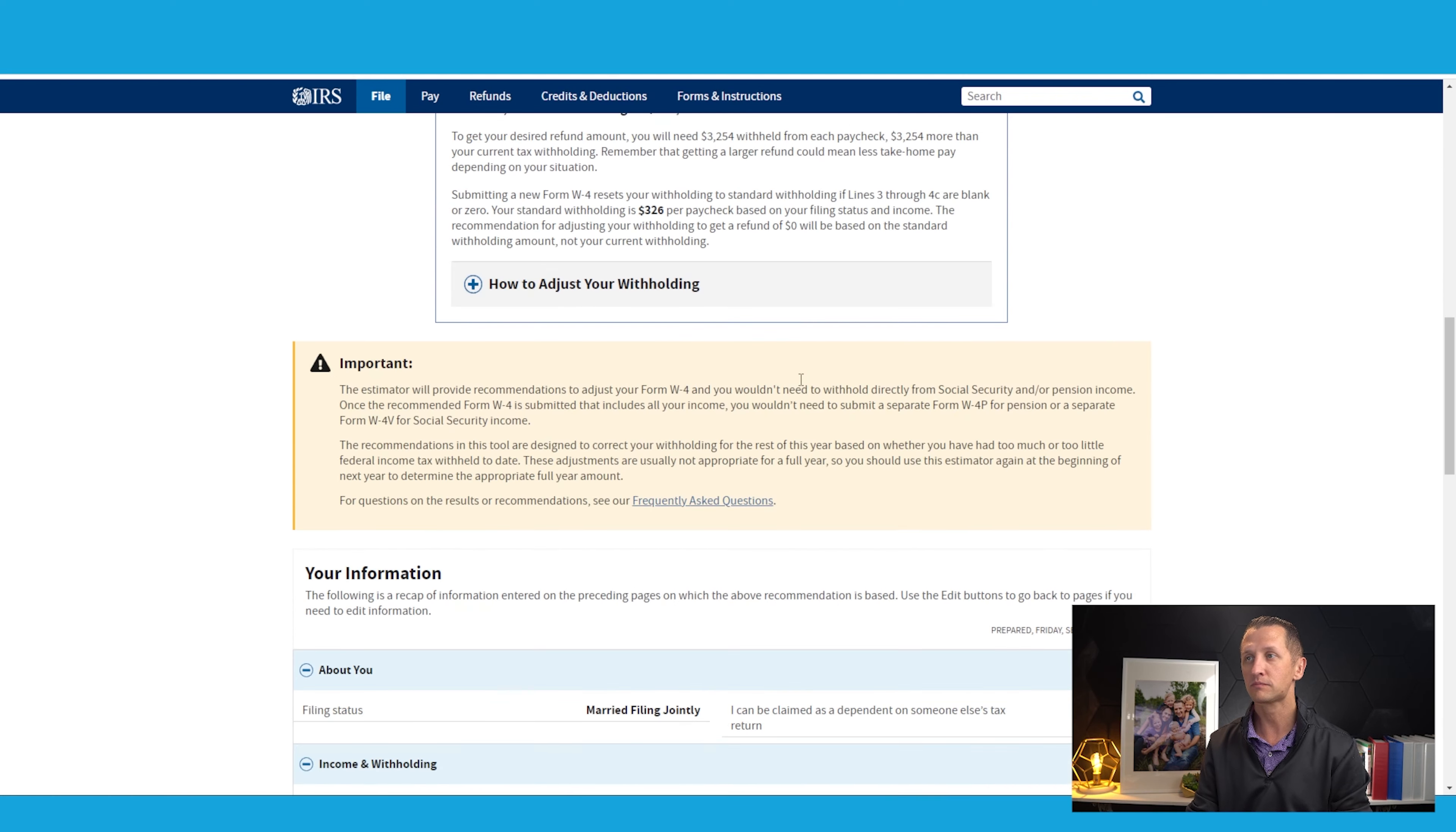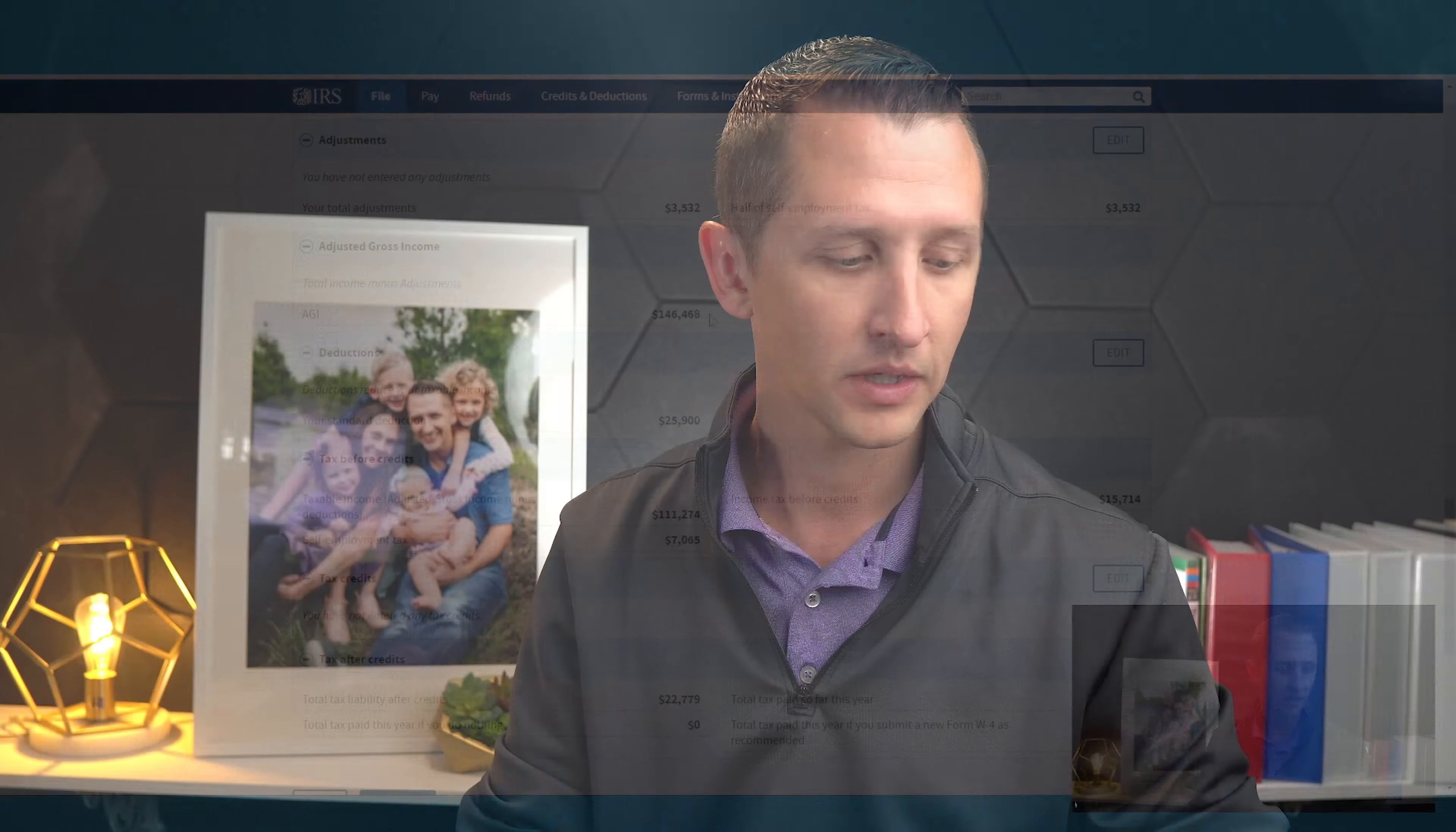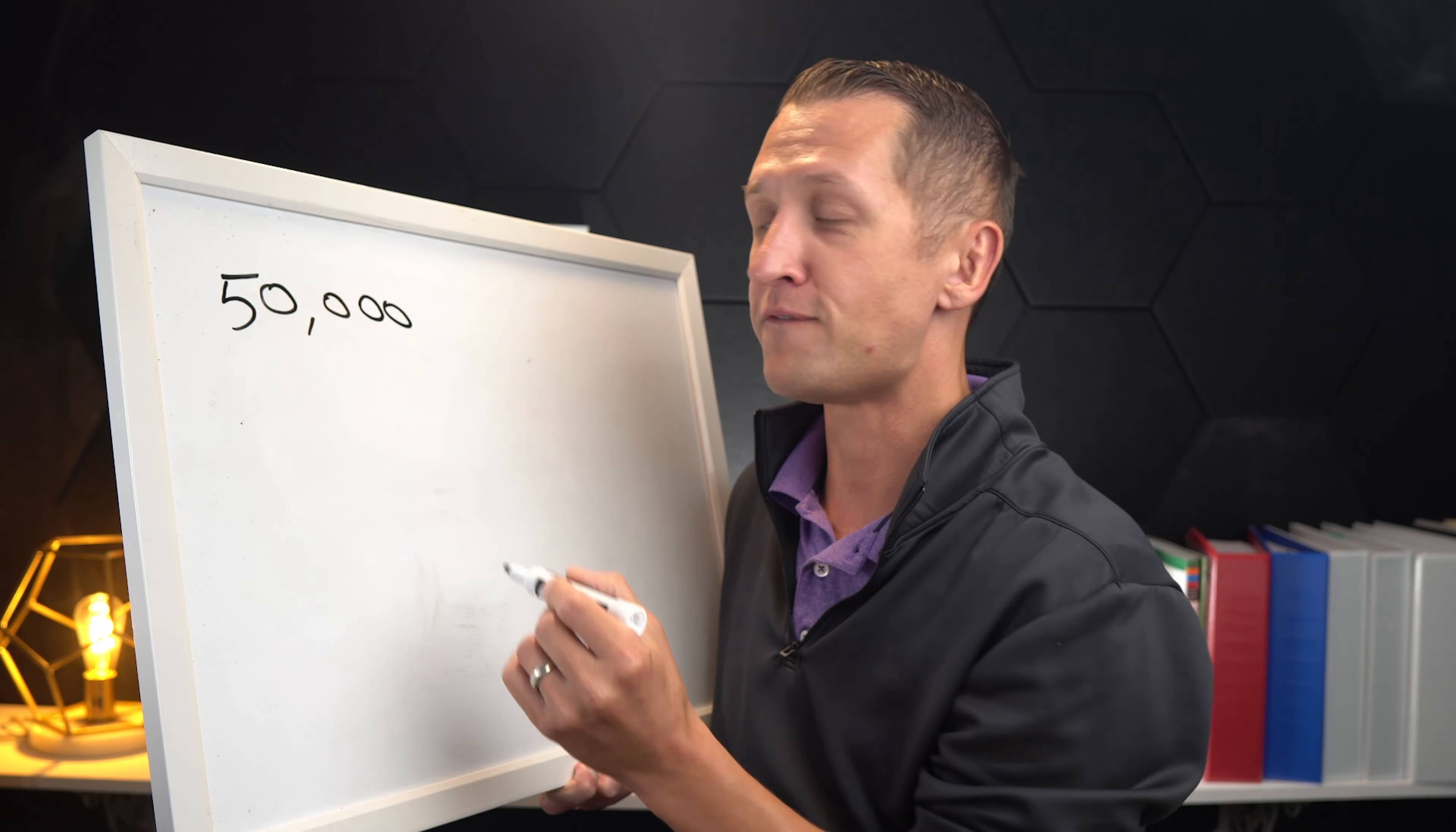So here's what we need to look at. Anticipated tax obligation: $22,779. If we scroll down, this is going to help us calculate everything. So this is all of our taxable income. We have $140,000, our AGI right now is $146,468. This is because it is reducing the deductible portion to your self-employment. Let me just run through this math really quickly with you so you can understand what we're dealing with here. Why would the AGI not say $150,000? It's because of that deductible portion, and it's starting with that $50,000.